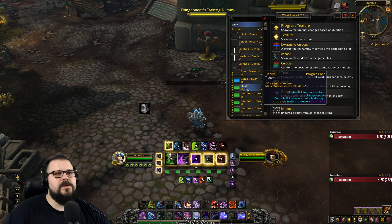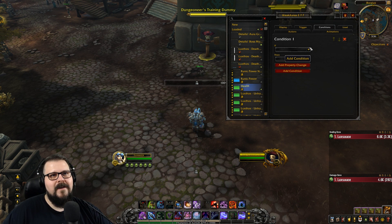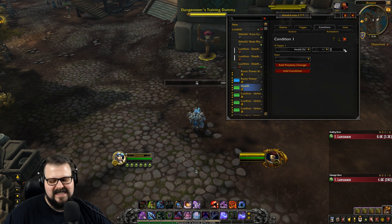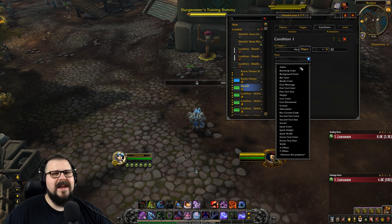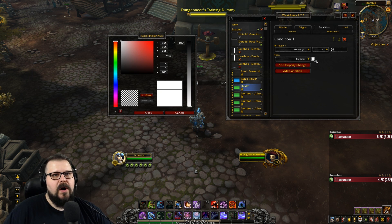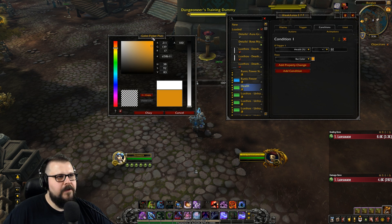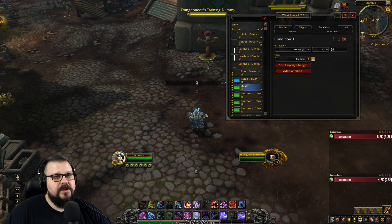So let's do something cool. Let's add a condition and let's do HP percentage. So if I am at, let's say 60% — that's getting a little bit low — let's change the bar color to maybe some orange. So if you want to have this, you need to download Color Picker Plus, otherwise you're not going to have this nice color picker.